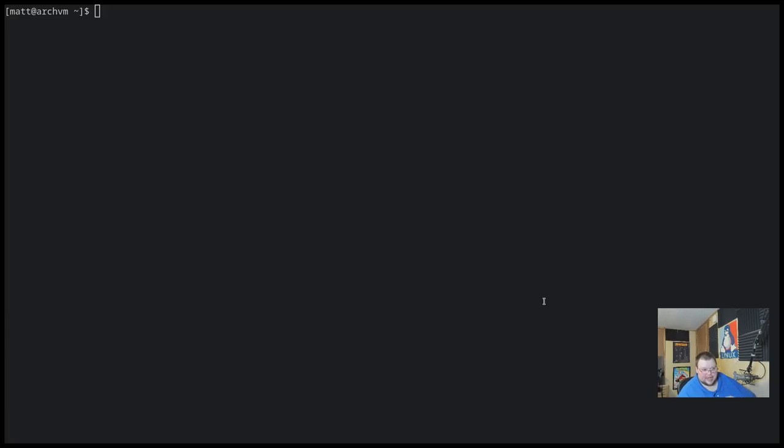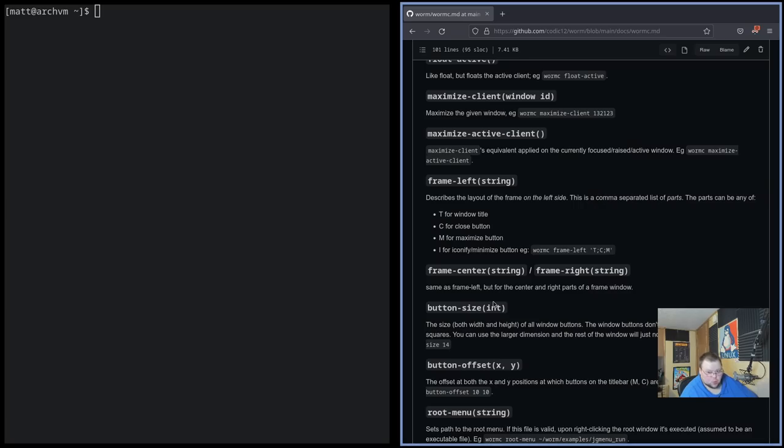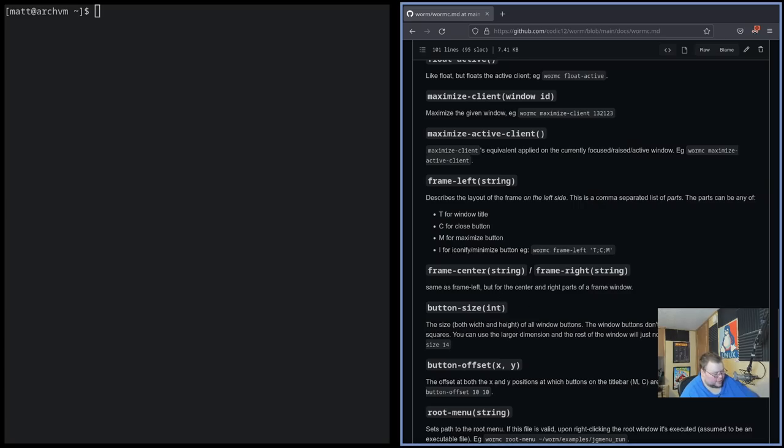Other than that, it's just a matter of creating a polybar configuration file, getting your polybar up and running, and then customizing your polybar. Because really, the only other configuration you have for Worm itself is the border color. It's a weird window manager. Let's just put it that way.